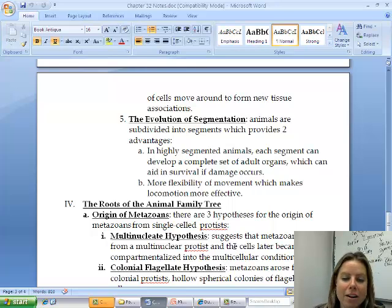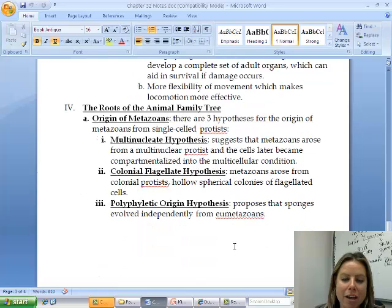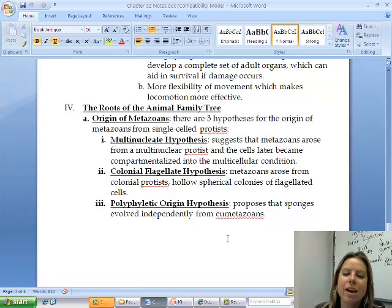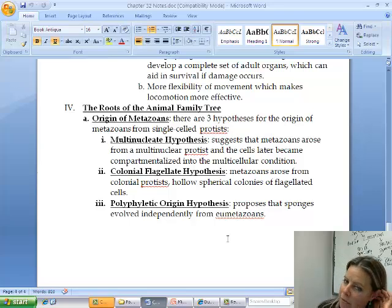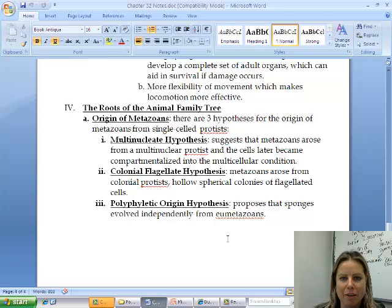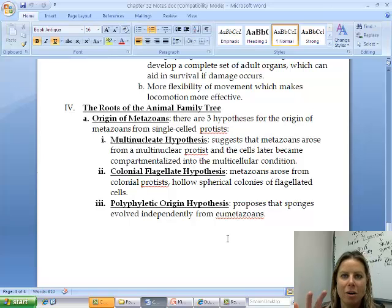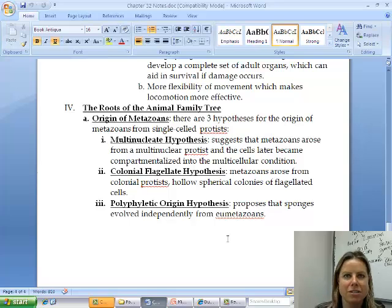There are three hypotheses about how metazoans — multicellular animals — came to be. The first is the multinucleate hypothesis, which suggests that a protist developed multiple nuclei, and that's how we ended up with multicellular animals.